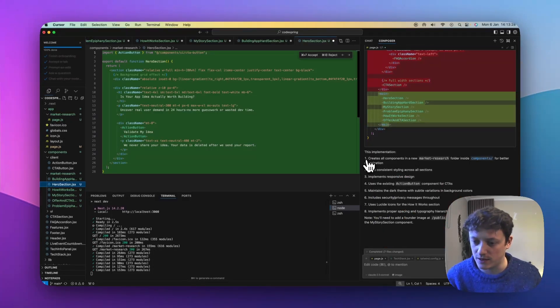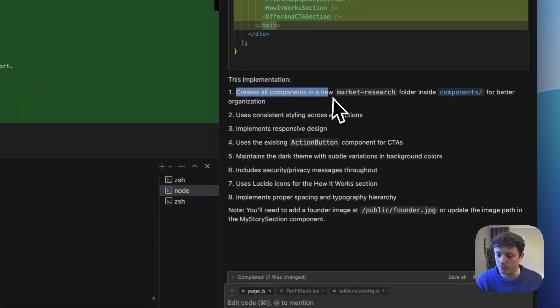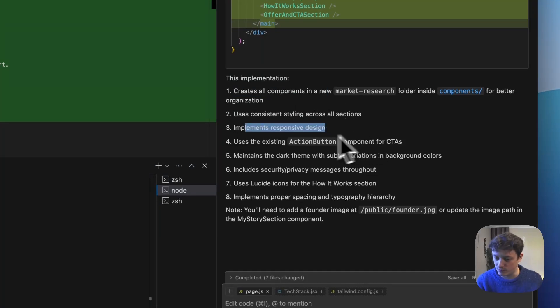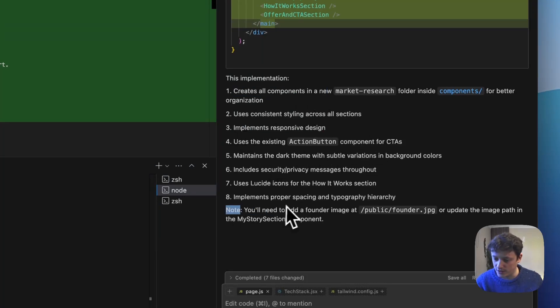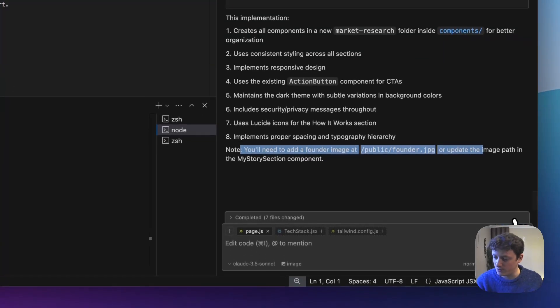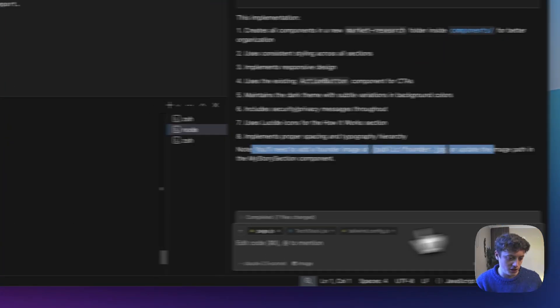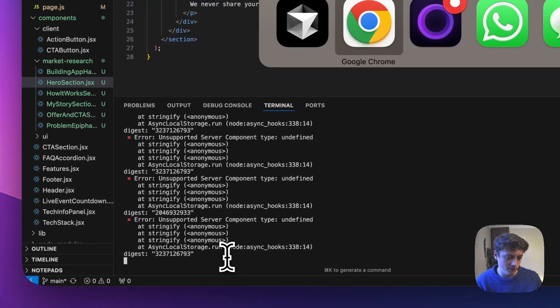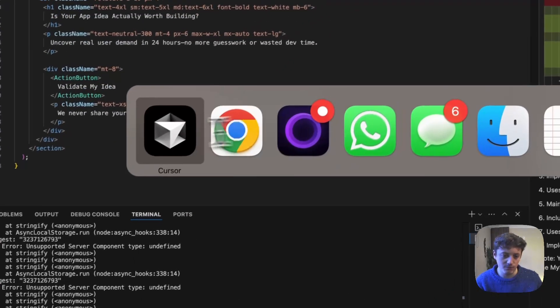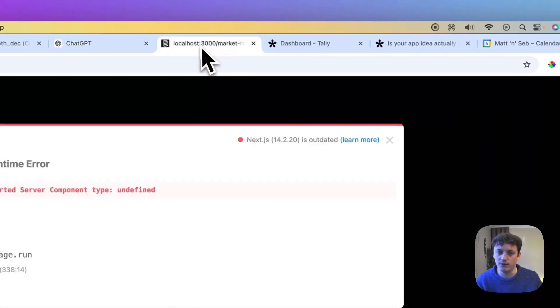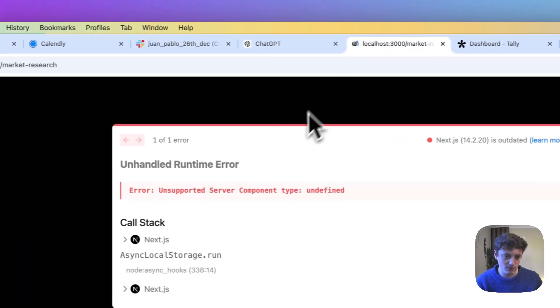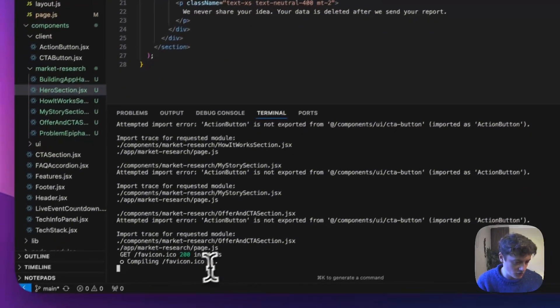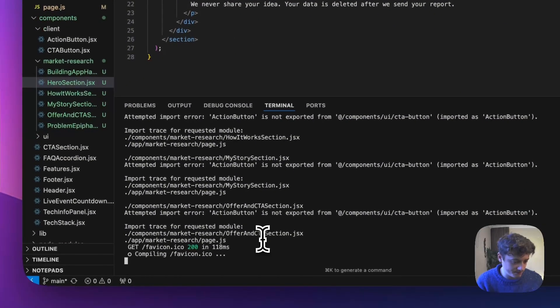So basically it's gone ahead and created all the sections that we need. So this implementation creates all components, uses consistent styling, implements responsive design. You'll need to add a found image to the public folder, whatever. So we're going to accept all of these changes. Obviously we've got a whole load of errors coming through.